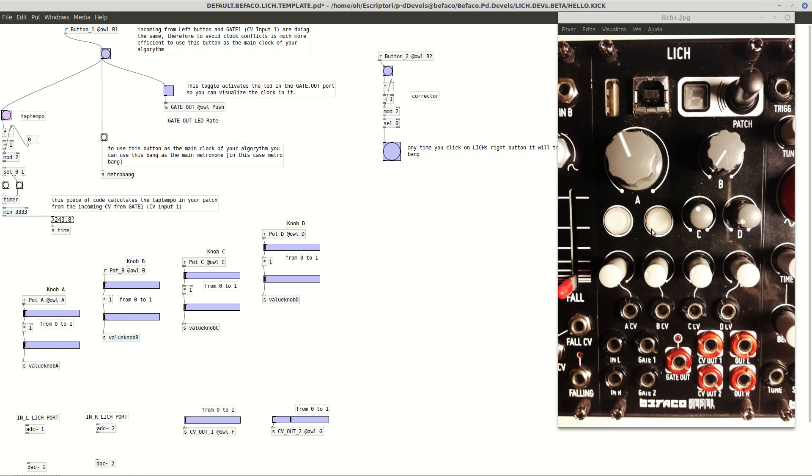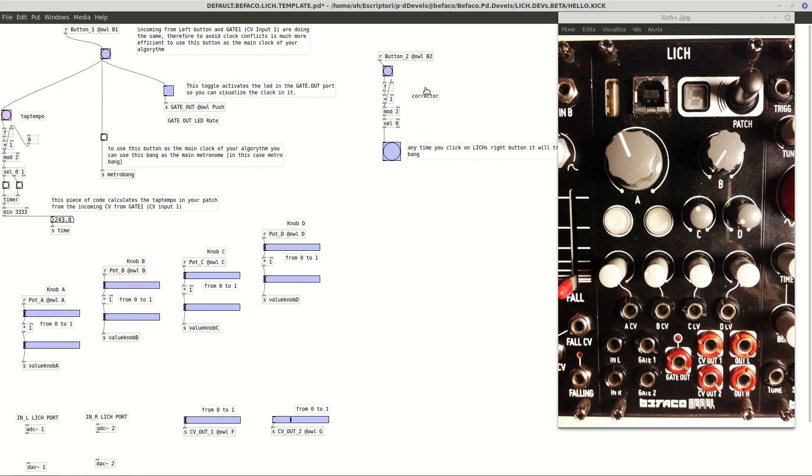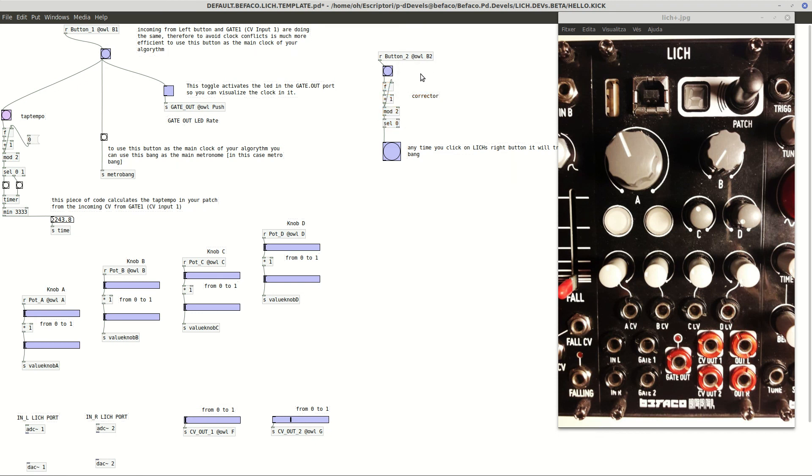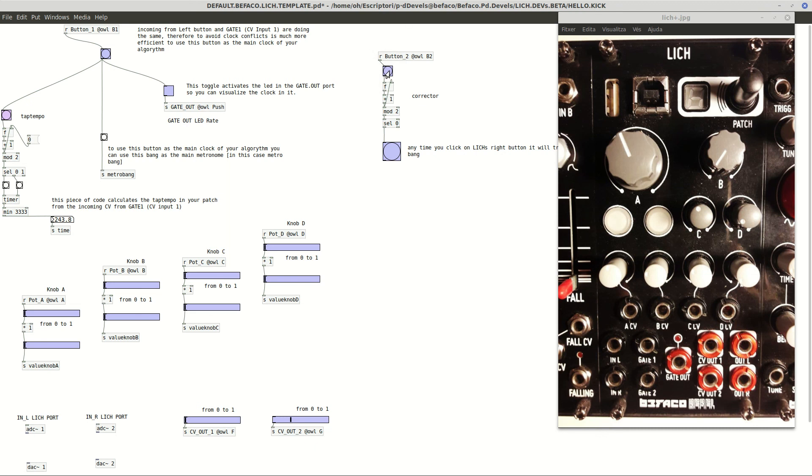I realized that anytime you click the button internally here in PD, it's like we are receiving a couple of bangs or triggers. So this is a kind of corrector because it's making some loop into two positions. Anyways, this is like anytime we are clicking here in the right hand button and it's going to do a couple of clicks.